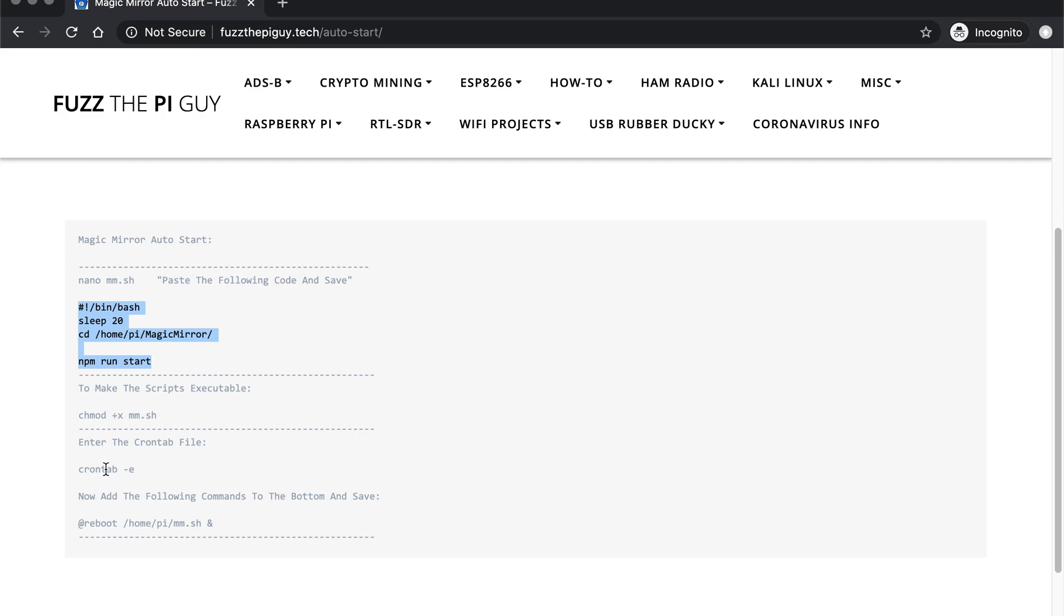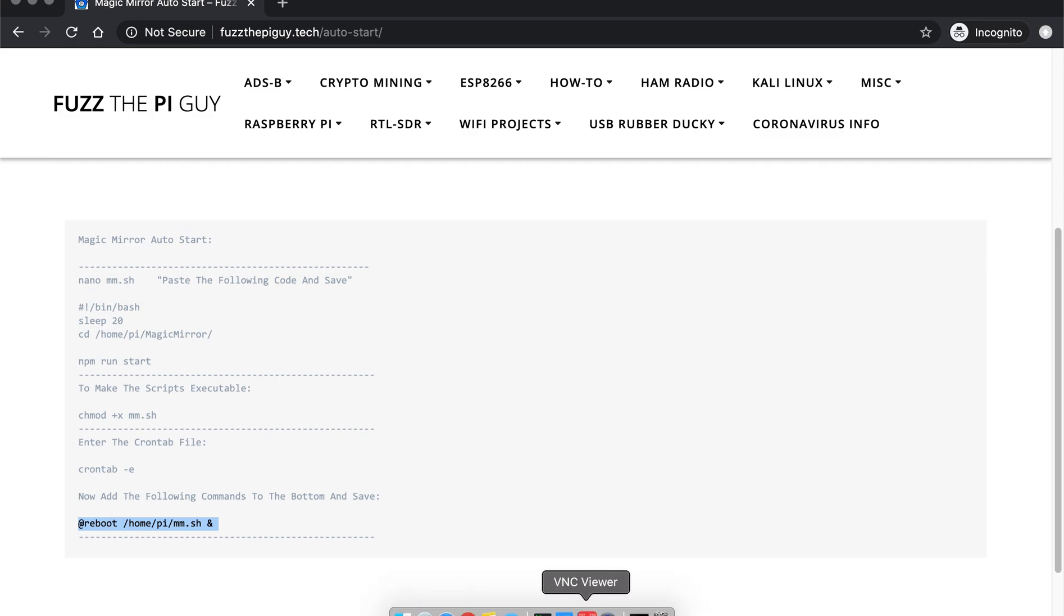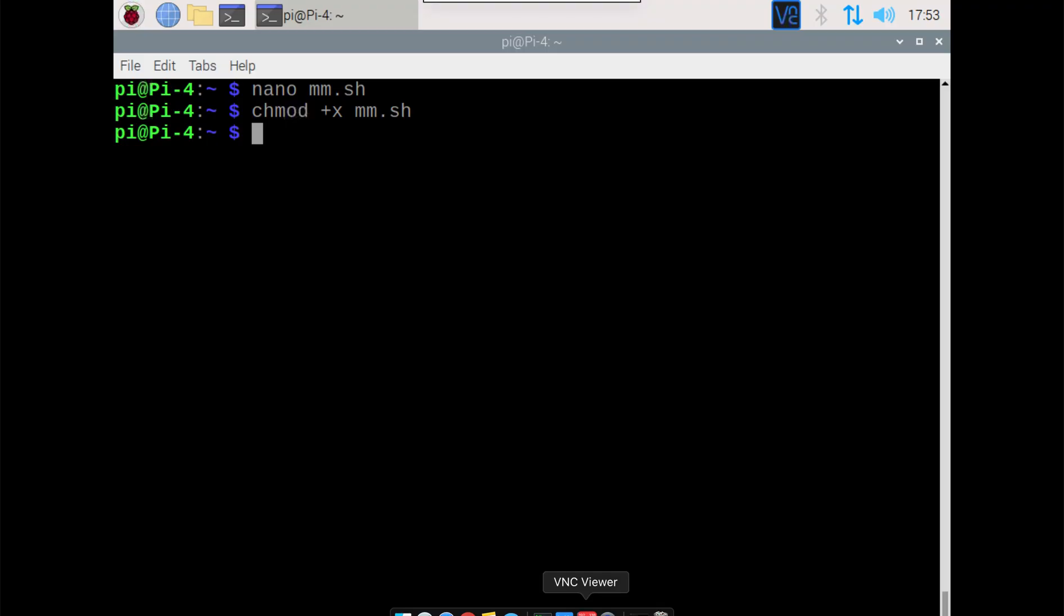We can come down here and we're going to add this little bit of code here, this line, to the crontab.